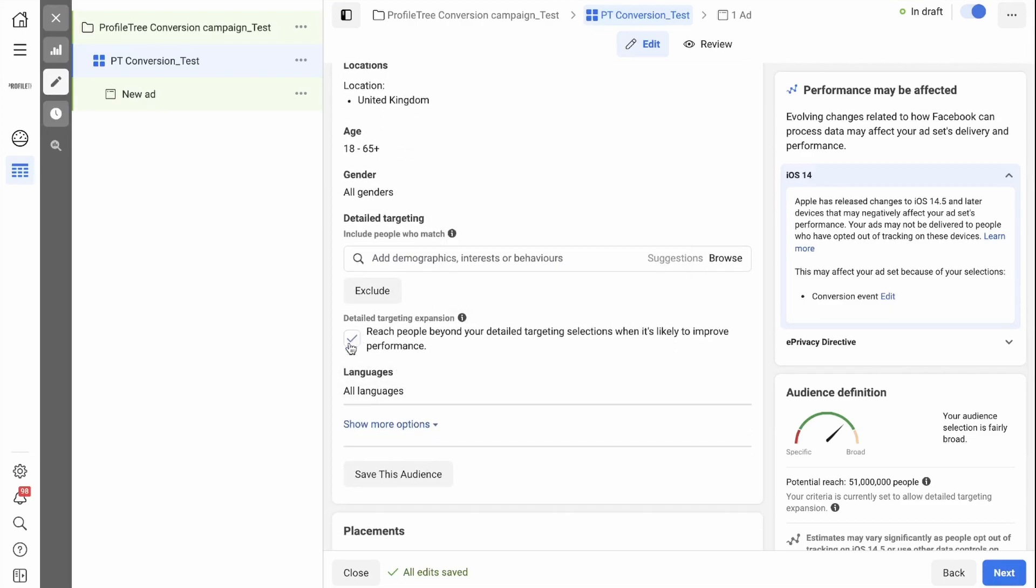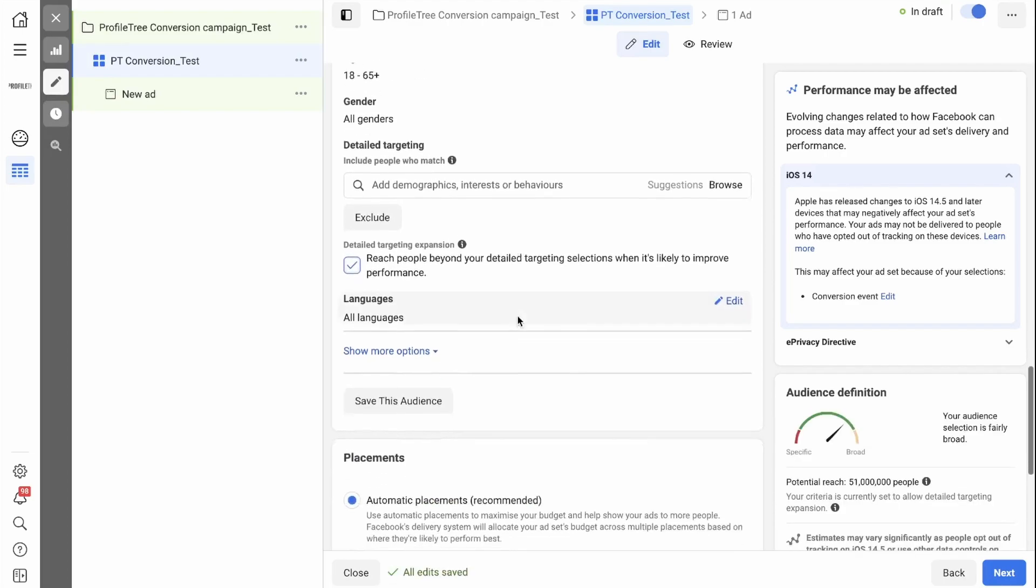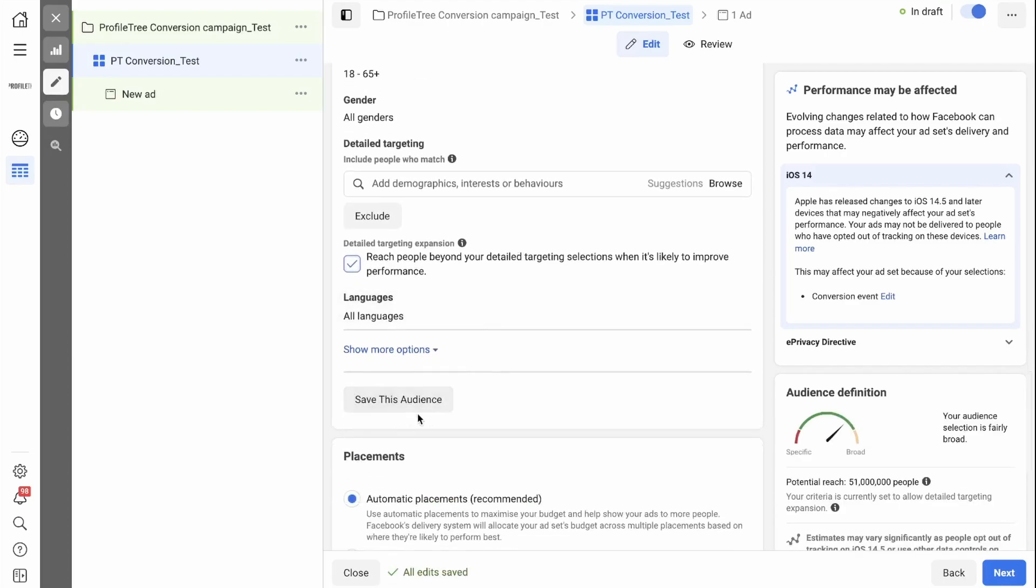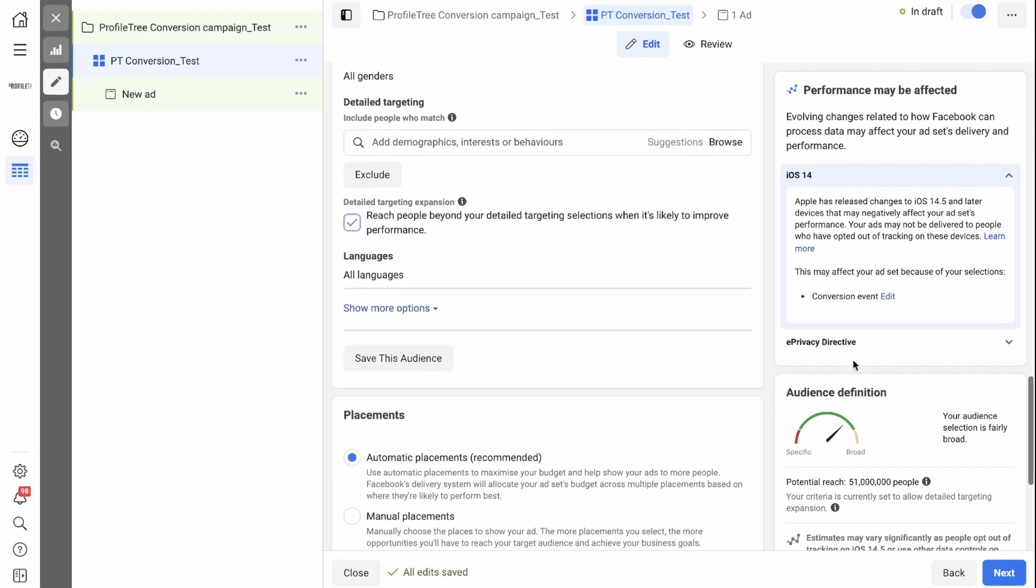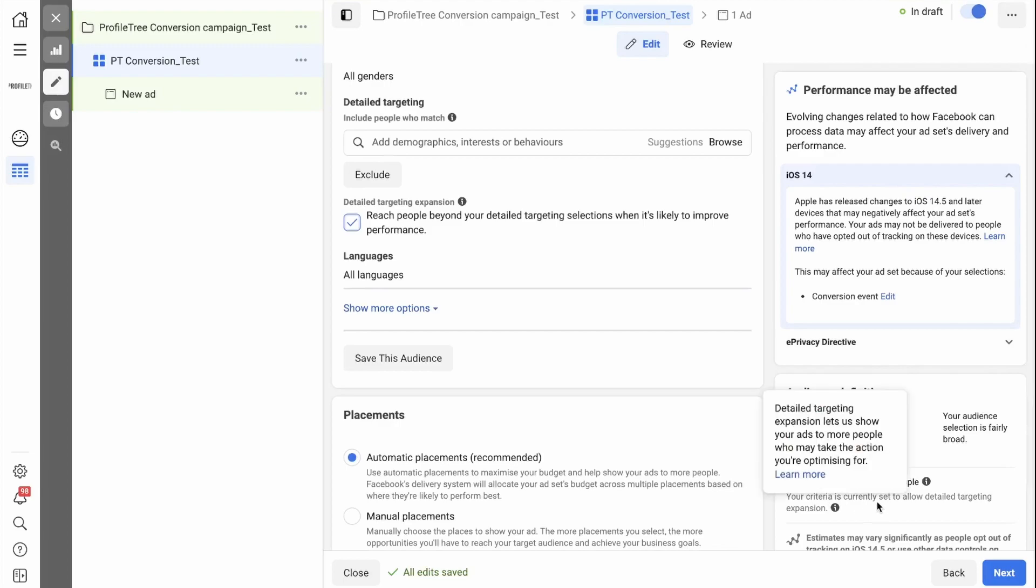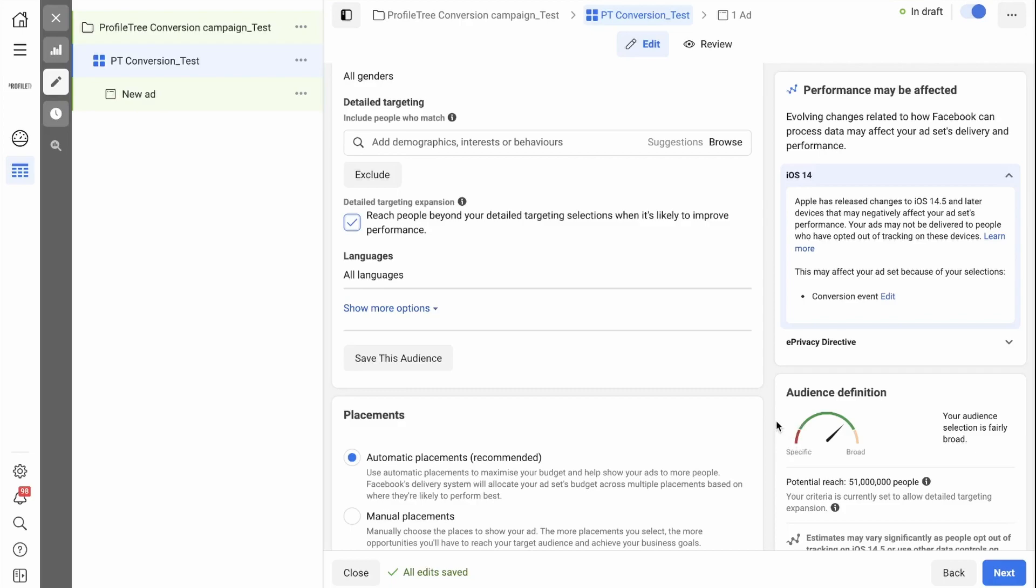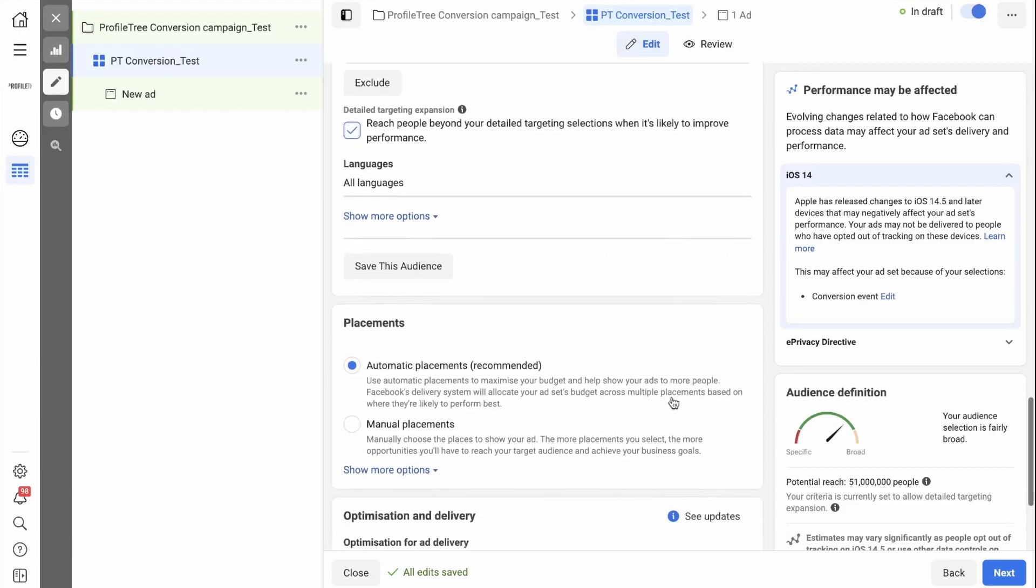You then have the option to expand your reach by ticking this box. I would recommend clicking on save this audience so that you can use it again in the future. Keep in mind the audience definition on the side here. You want this needle to be somewhere in the green. If it's in the red, it means it's too specific. If it's in the yellow, it means it's too broad.